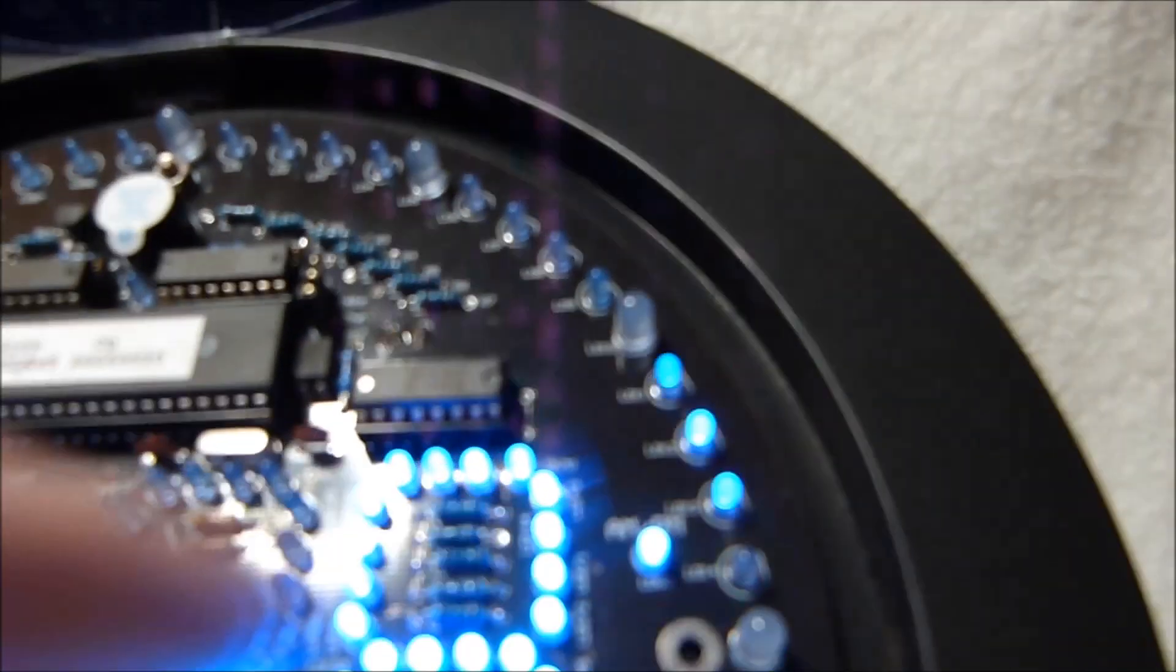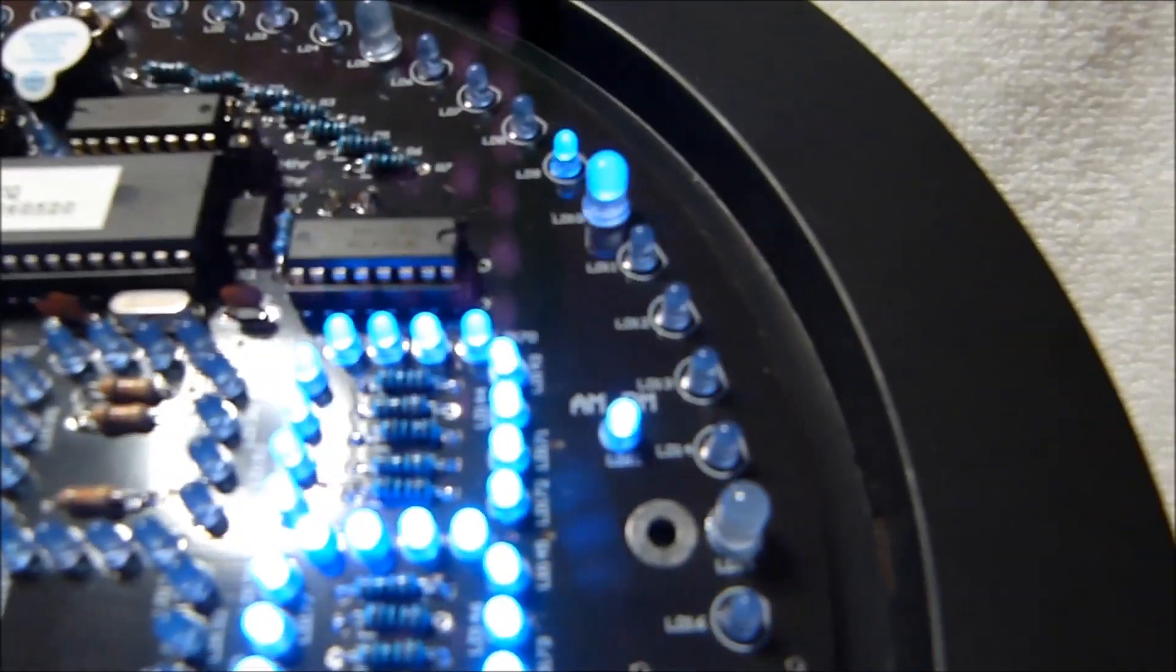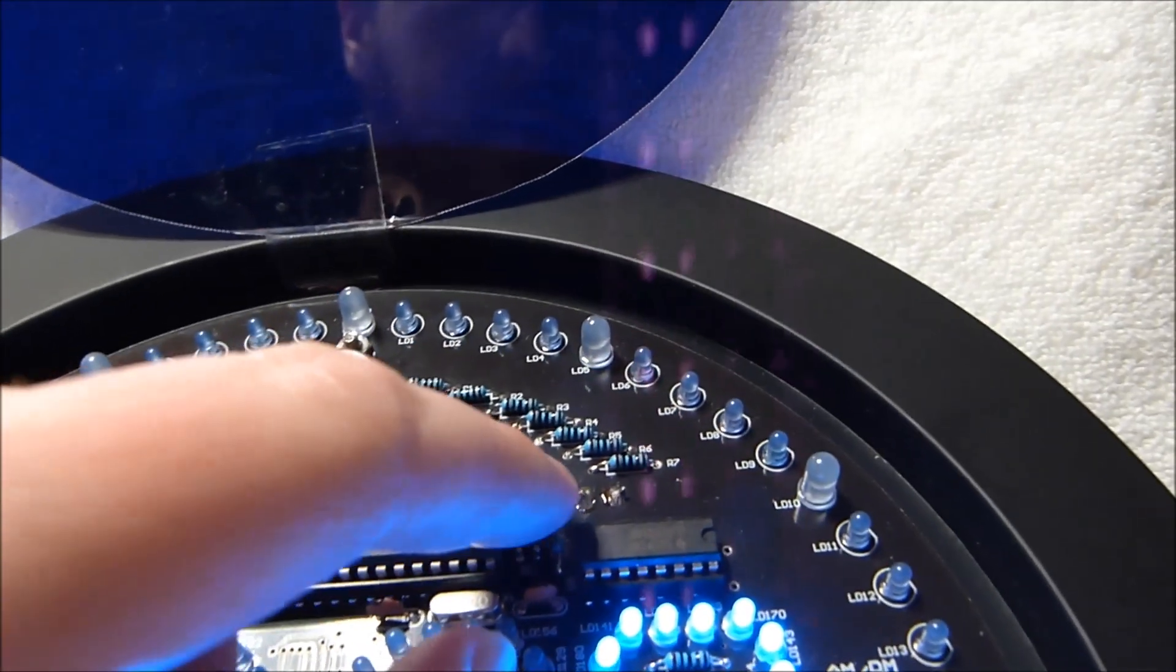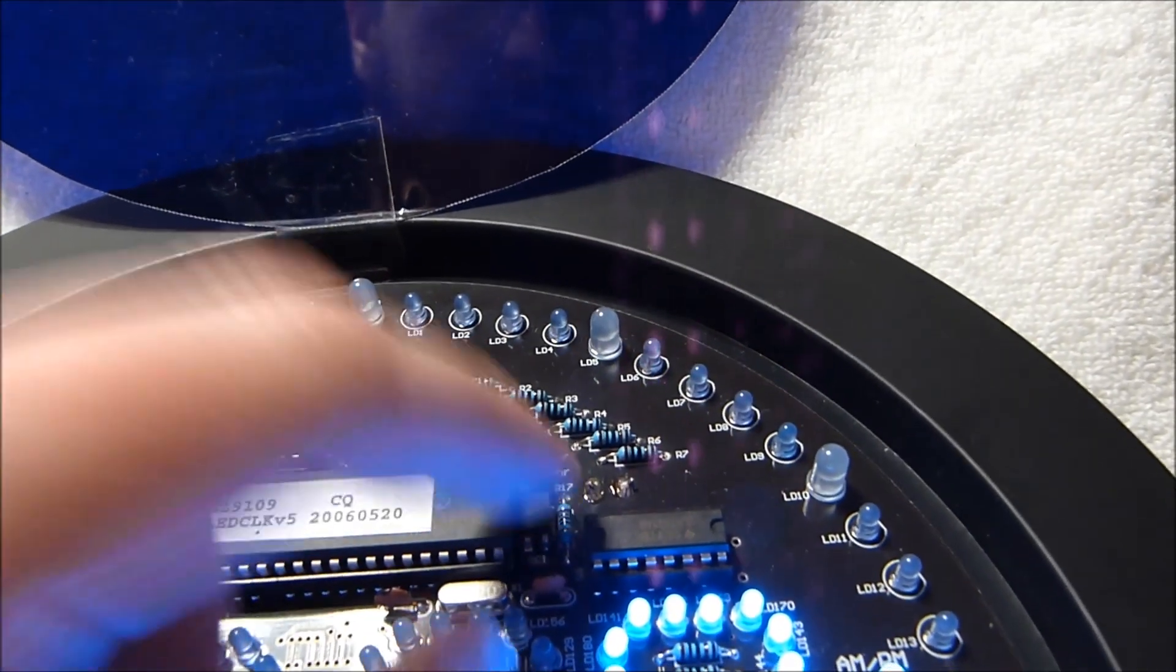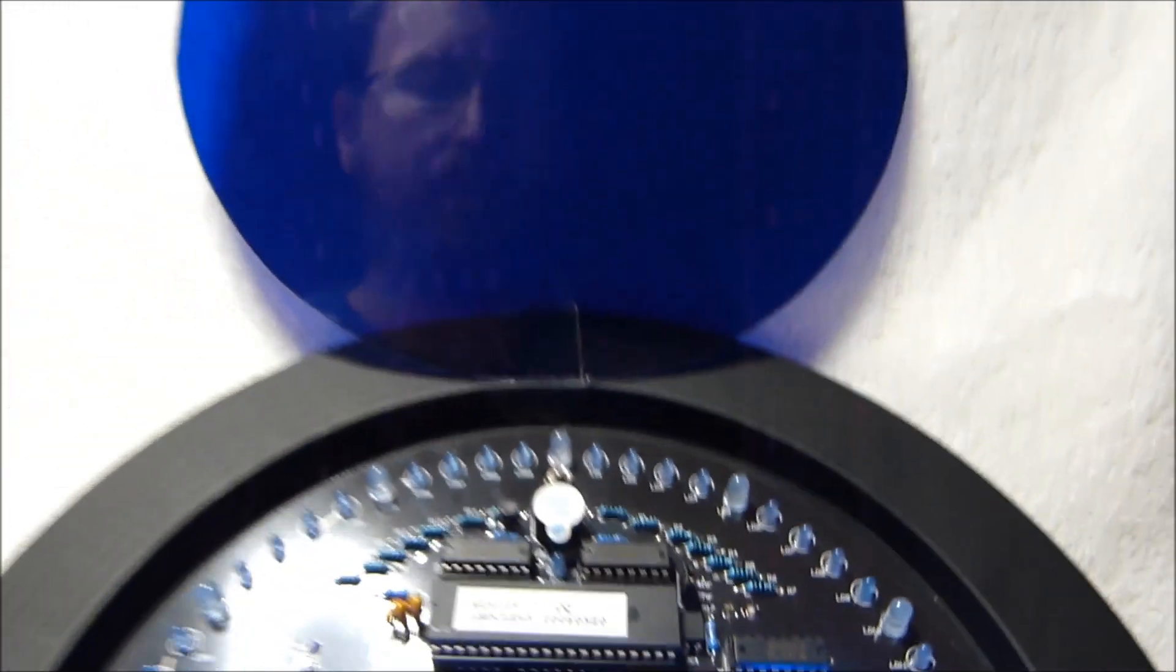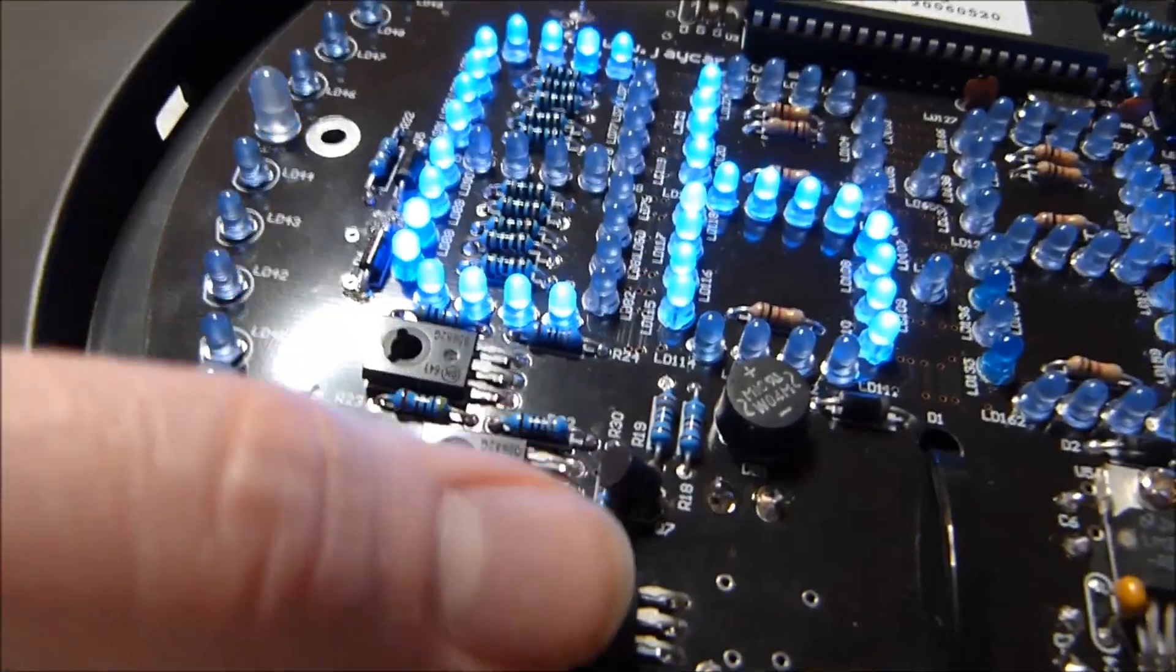It's got a little AM, PM indicator light there in the corner, which is nice. It has jumper selectable 12 or 24 hours. I've got it set to 12 because that's my preference.